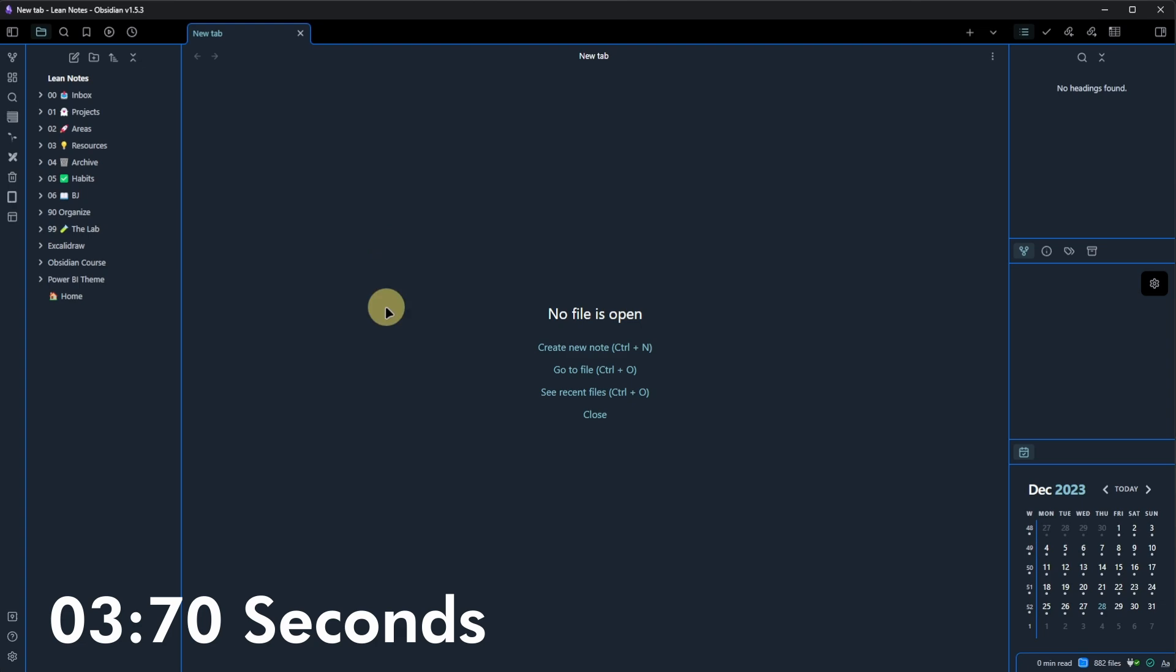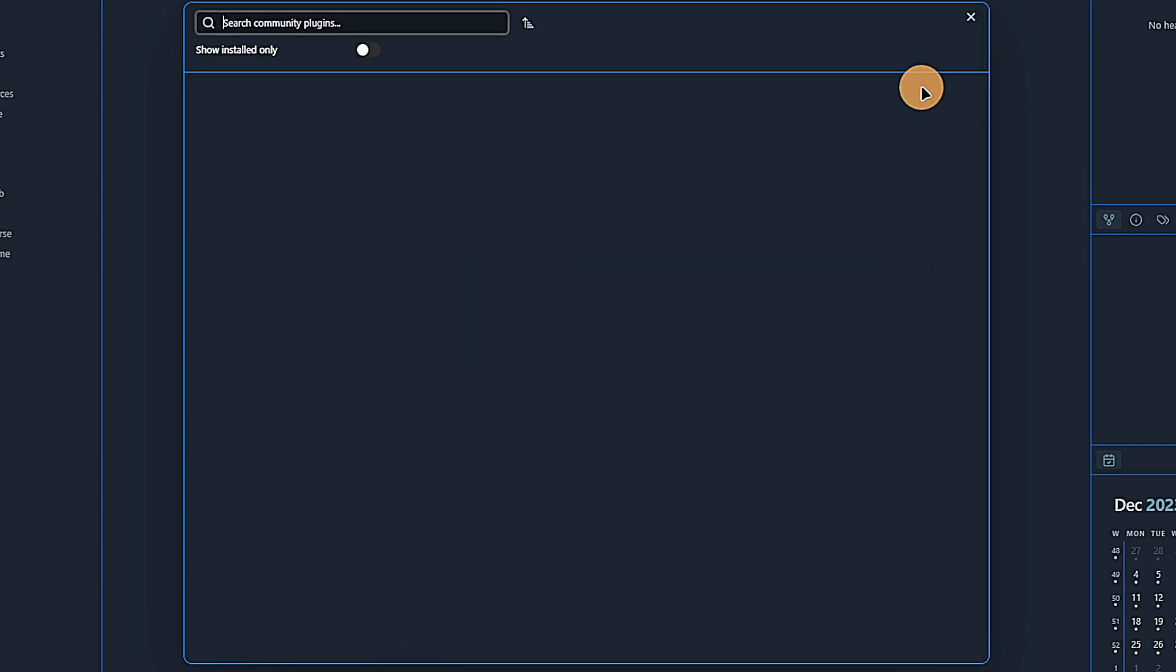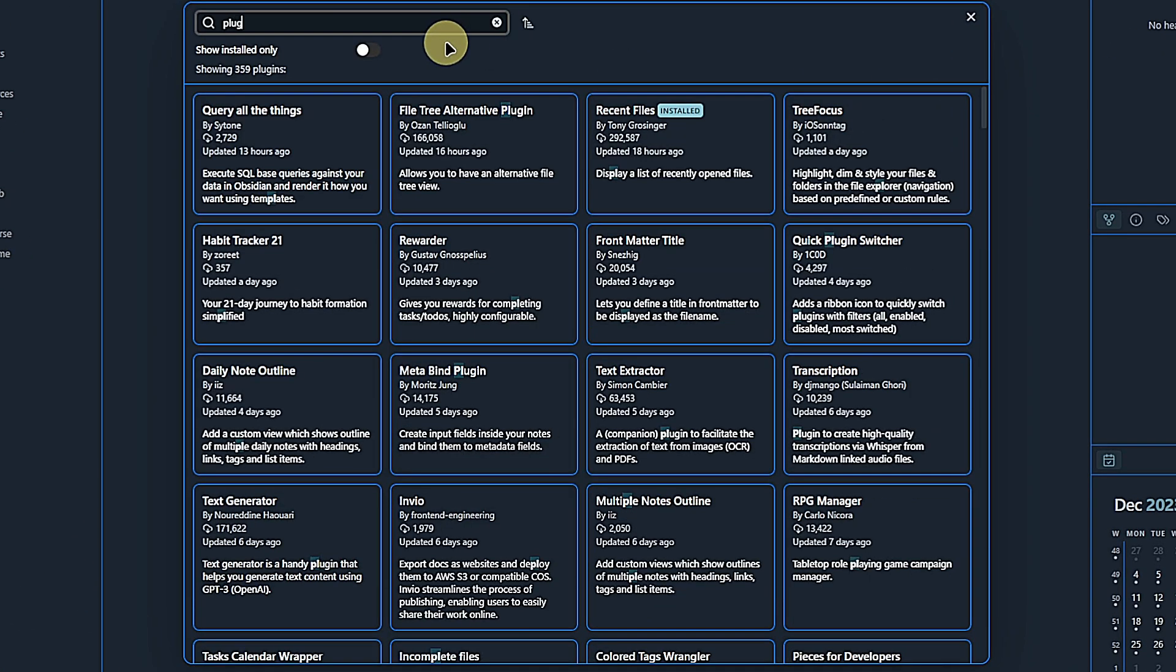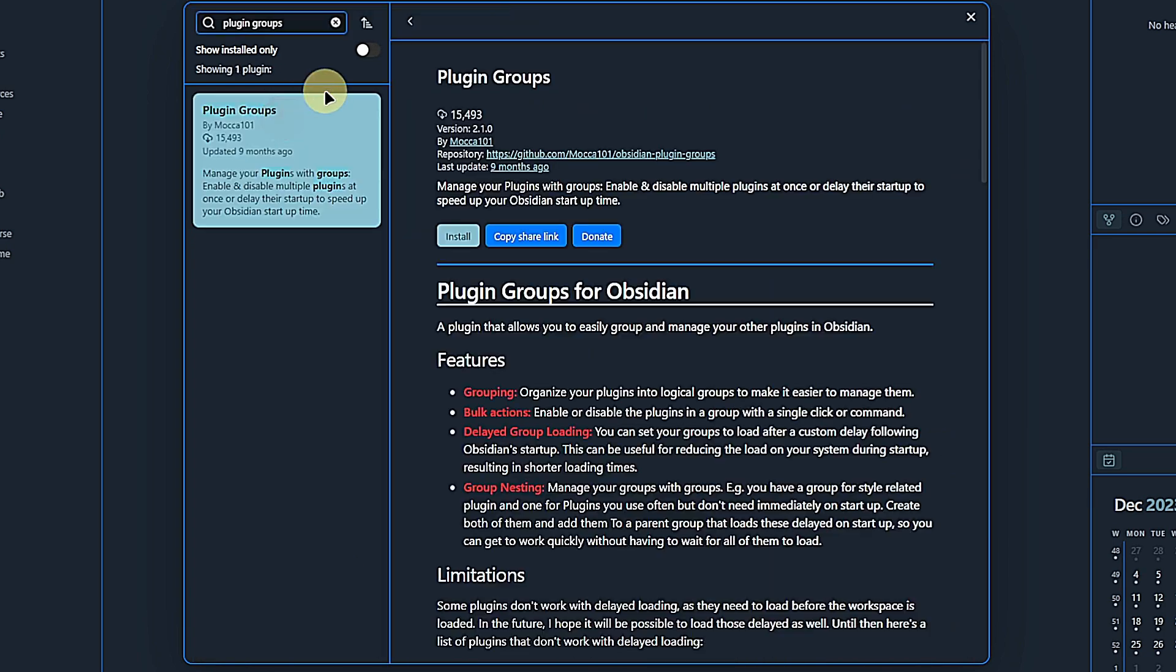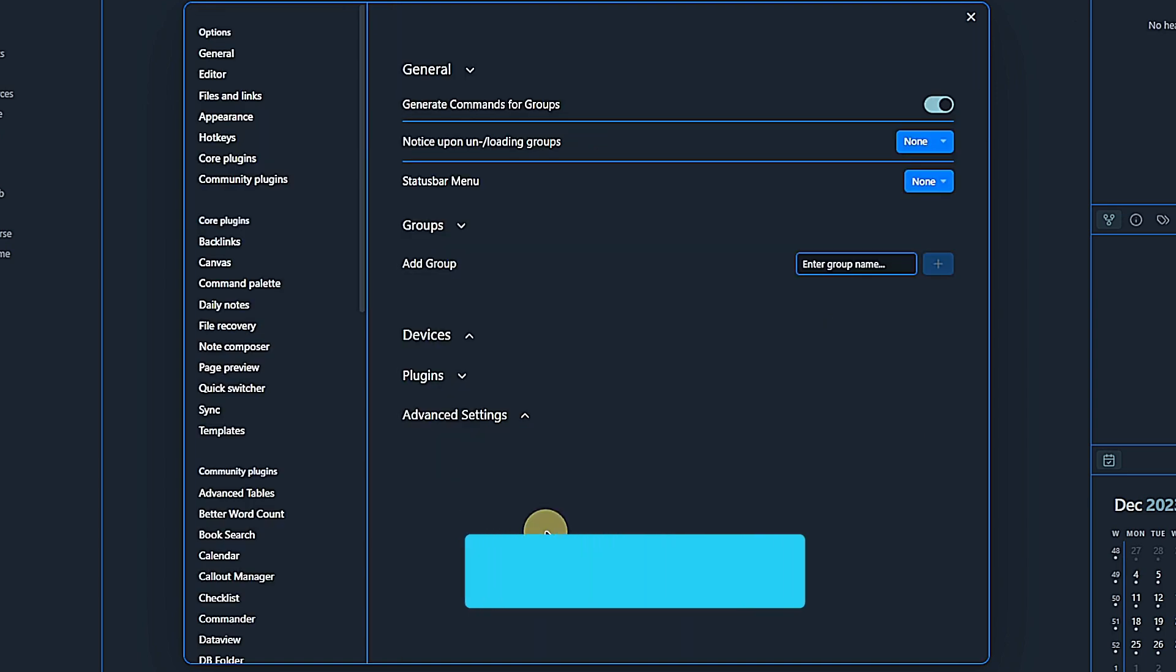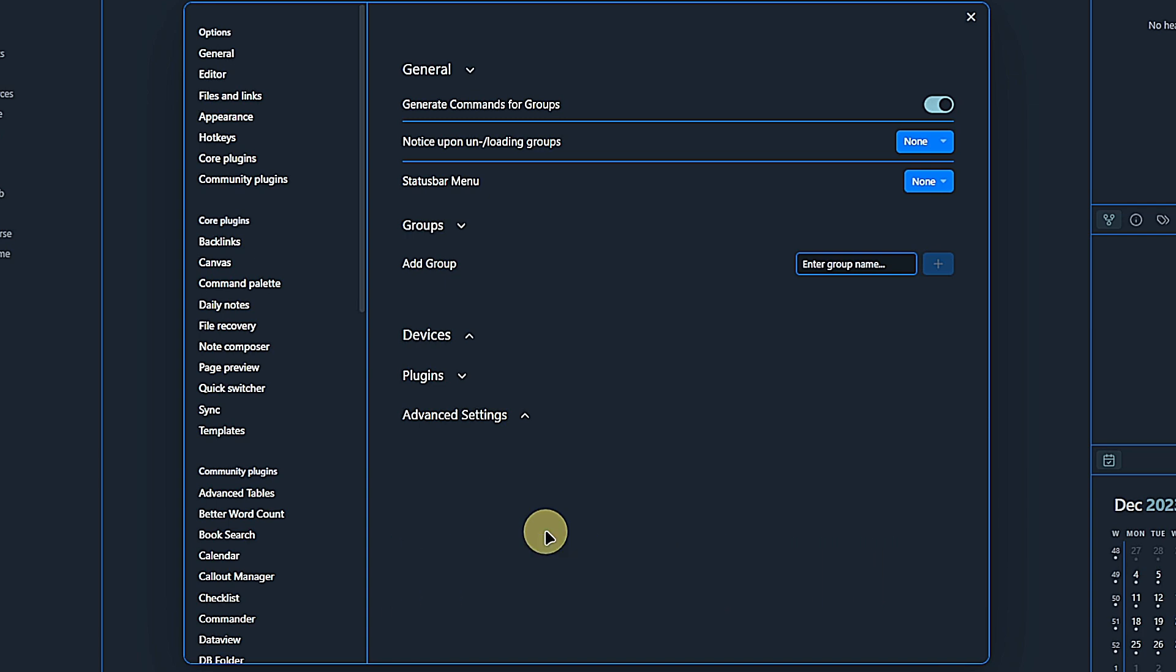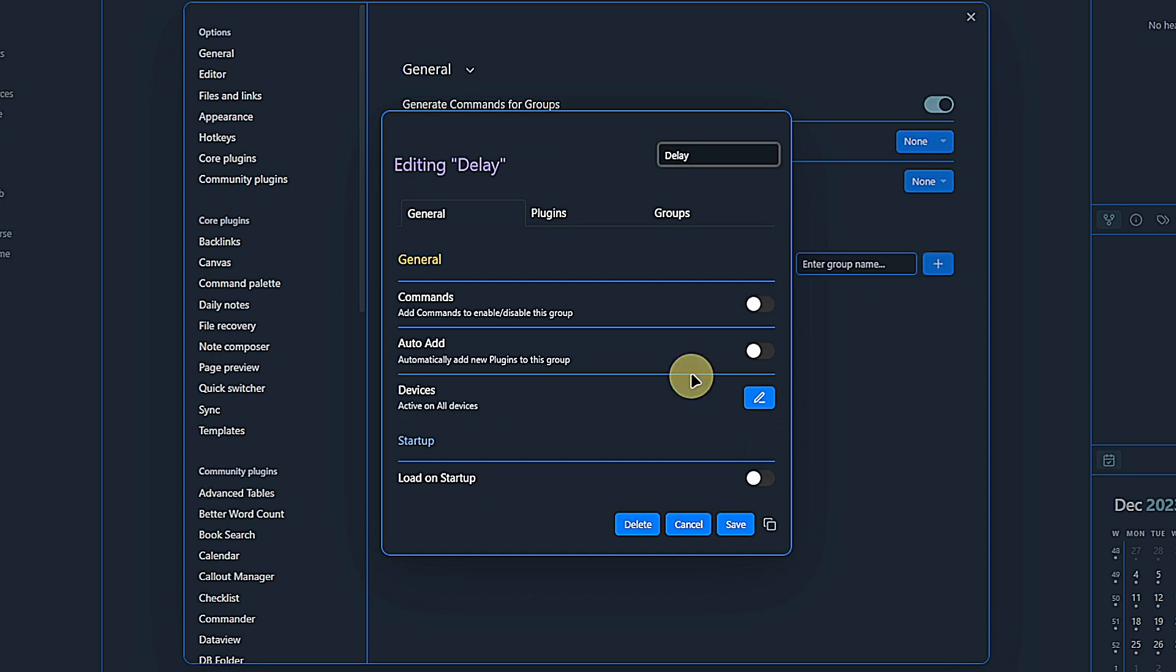Enter the Plugin Groups plugin. So let me go to Obsidian Settings, Community Plugins, Browse, and search for it. Let me just install it. I will not cover all the plugin's features here. Maybe this will come in a future video if you're interested, but focus on the option to delay the loading of specific plugins. To do so, I create a new plugin group and call it Delay. In the group settings, we have the three tabs: General, Plugins, and Groups.